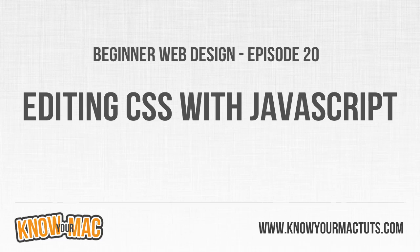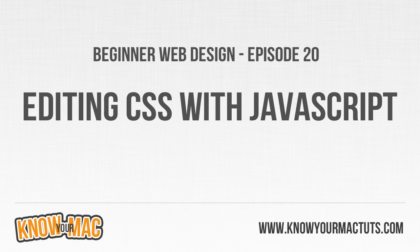Welcome to beginner web design episode 20. In this video we're going to be taking a look at finally editing some of the elements on our page with JavaScript. We're really only going to be editing this CSS in this episode, and you'll probably be able to see just how much you can achieve using JavaScript incorporated with CSS.